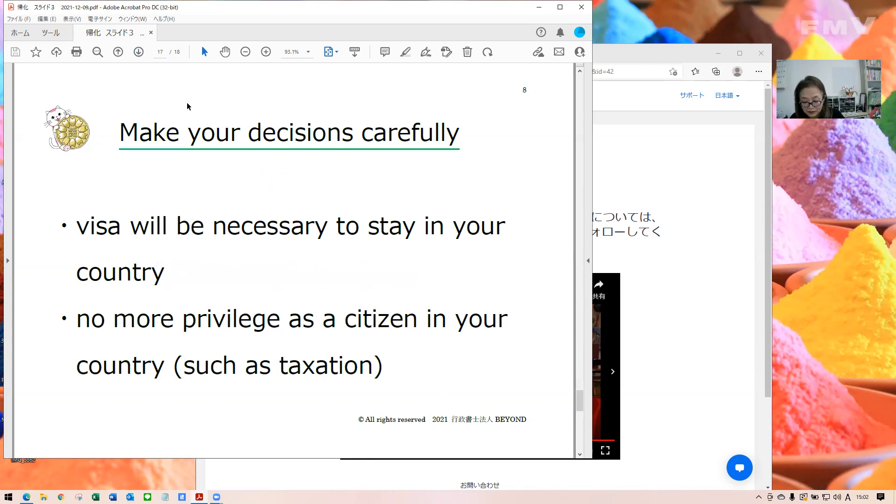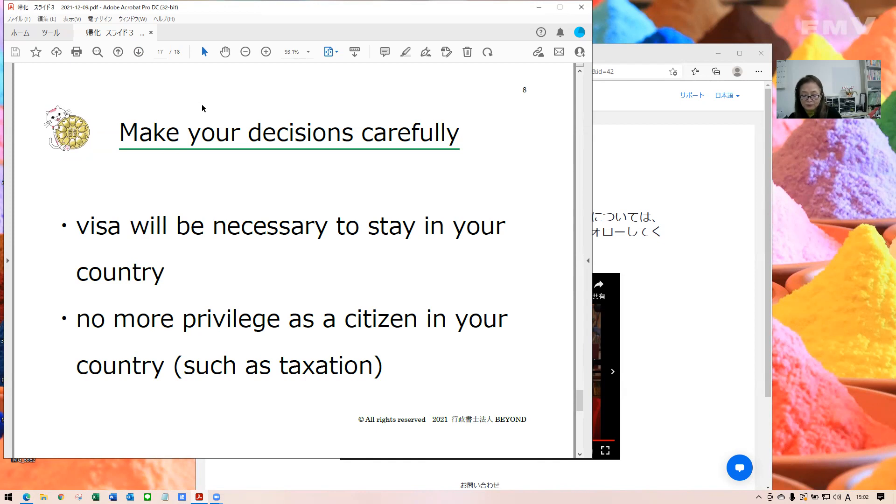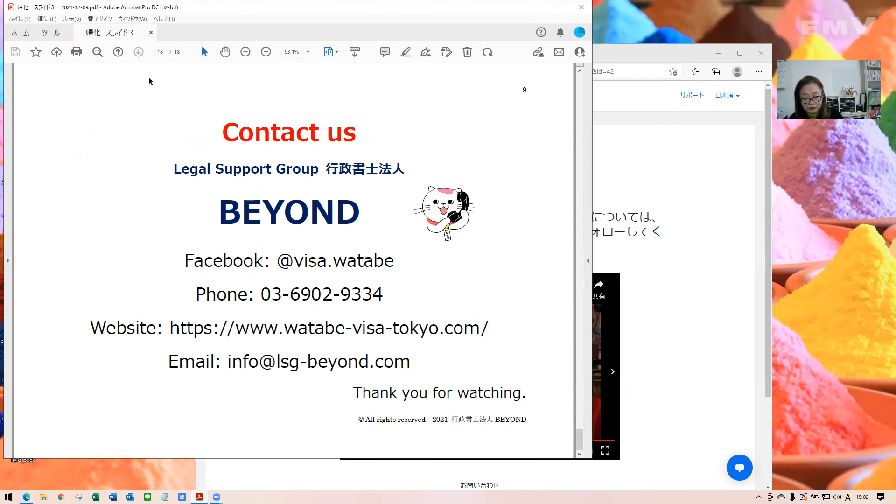At last, as I mentioned in the first video, giving up your own nationality is a big issue for your life. So, please think well and discuss well with your family before applying. That is my video about naturalization. Naturalization application. I explain only basic matters. If you have any specific concerns, please feel free to contact my office. My office, my office beyond. Here's our office information.